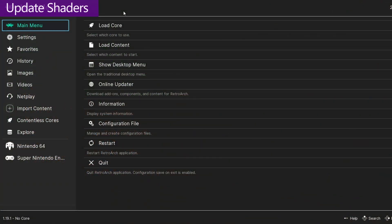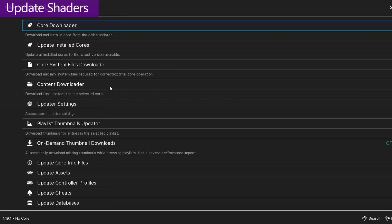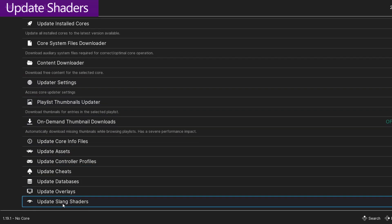The first thing we want to do is make sure that our shaders are updated. So you want to go to the main RetroArch menu, then go into Online Updater, scroll all the way down to the bottom, and Update Slang Shaders.